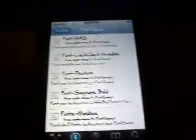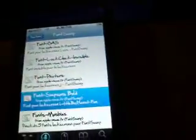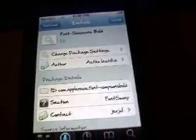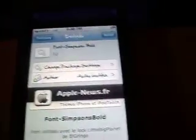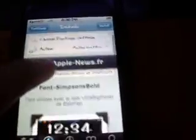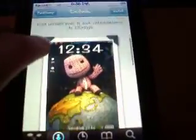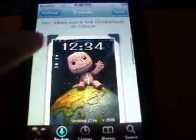They come with different styles of fonts, like Simpsons Bold. And it gives you a little preview — that's how it would look like for the lock screen, not the little big planet, but the numbers.